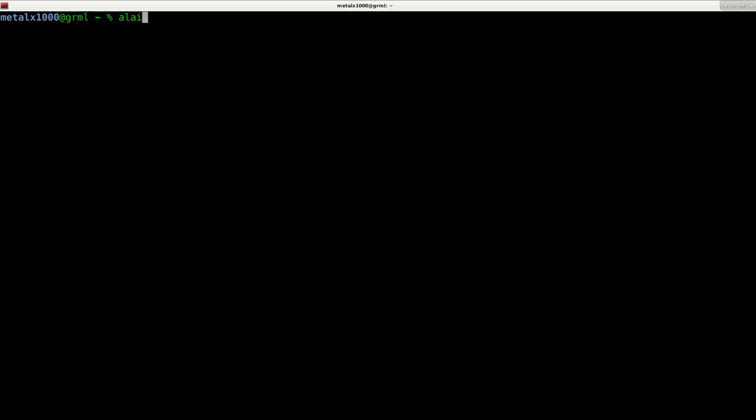So alias, if you type it right, is a command that you can now basically rename commands as something else or alias them.